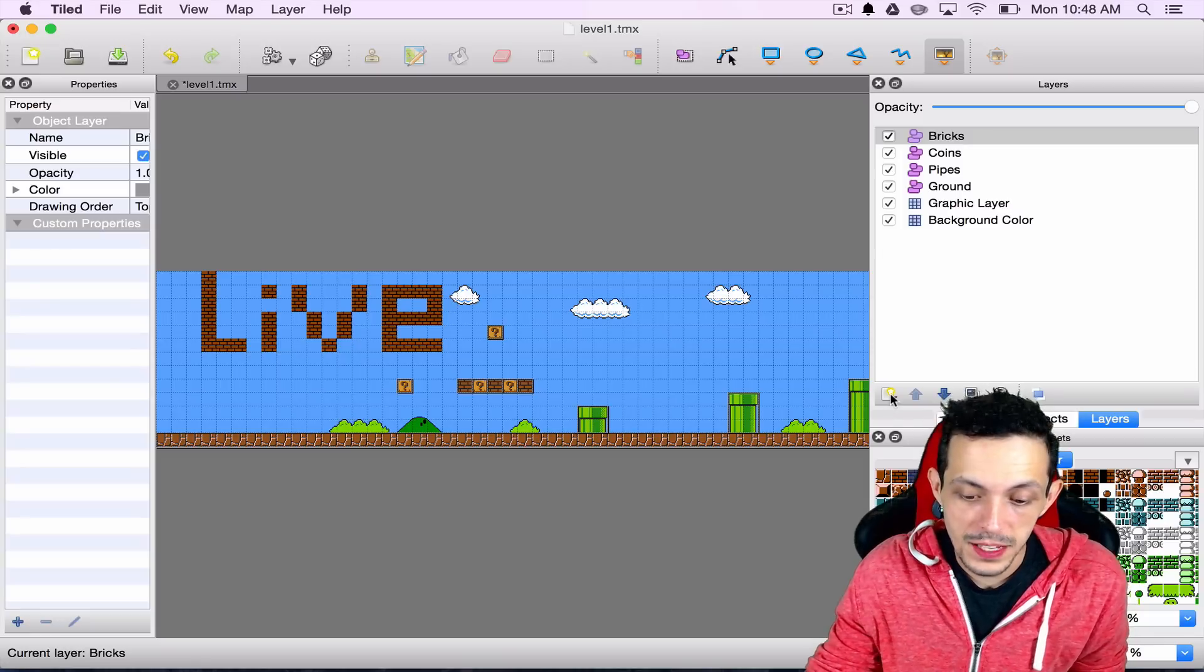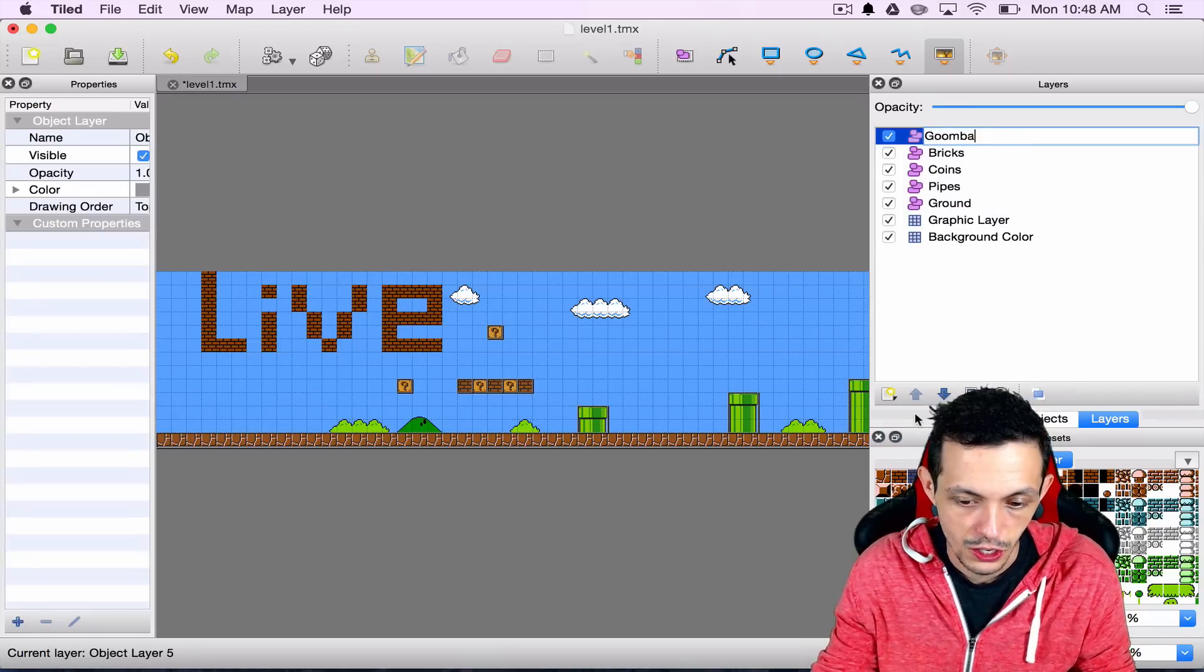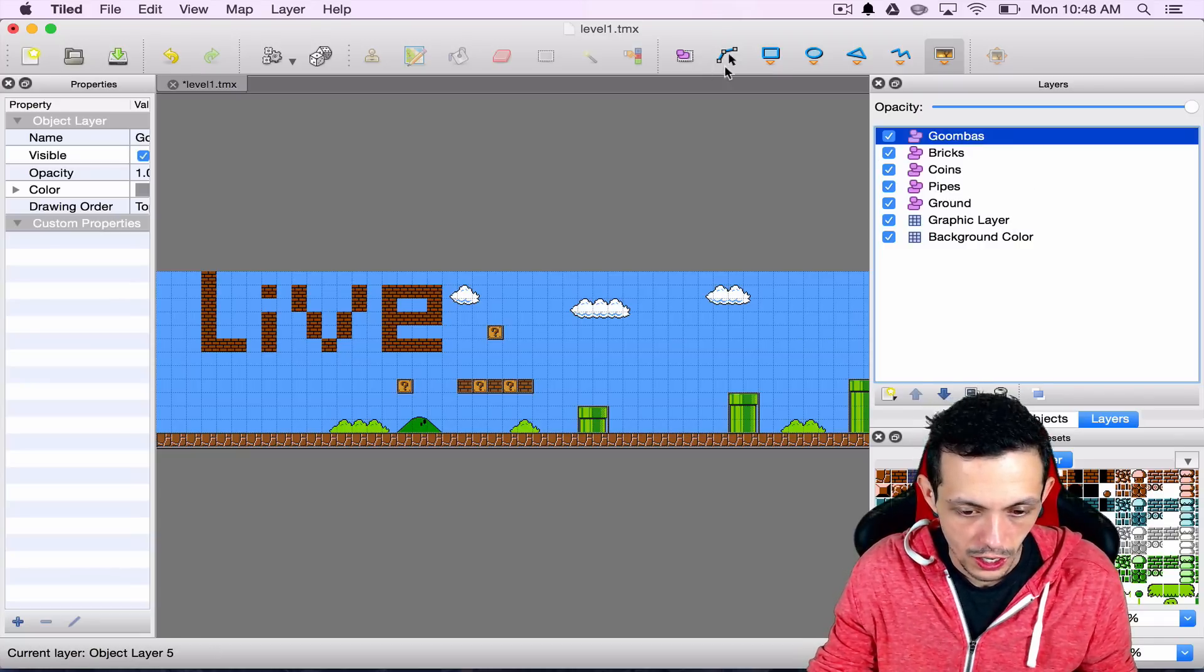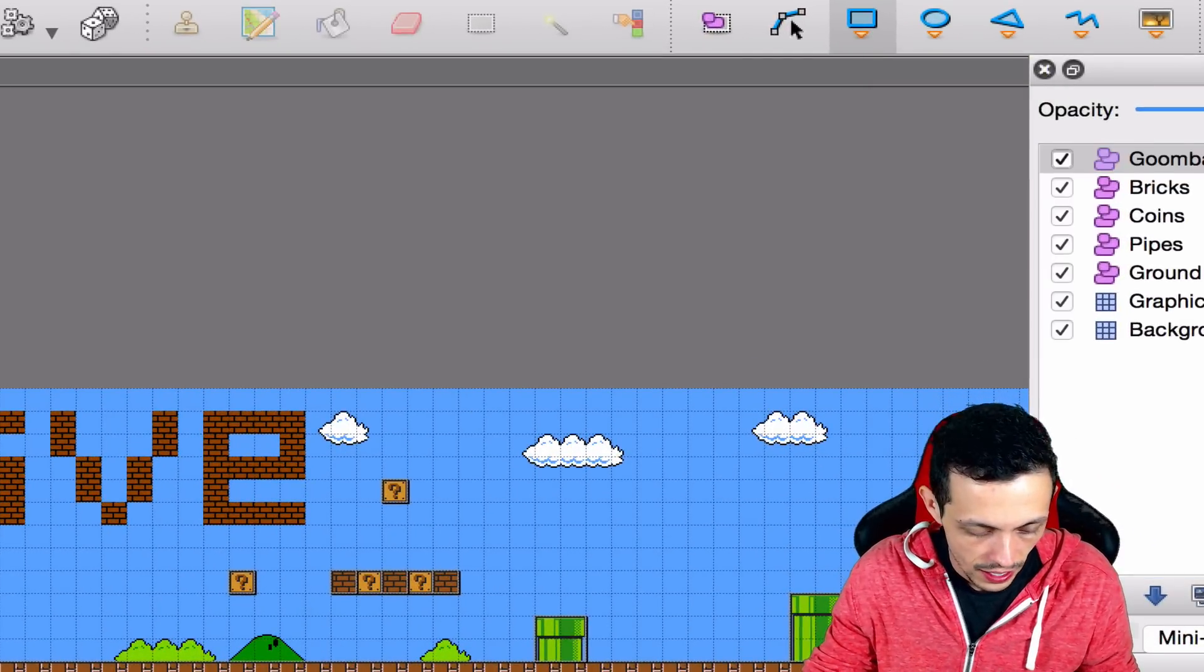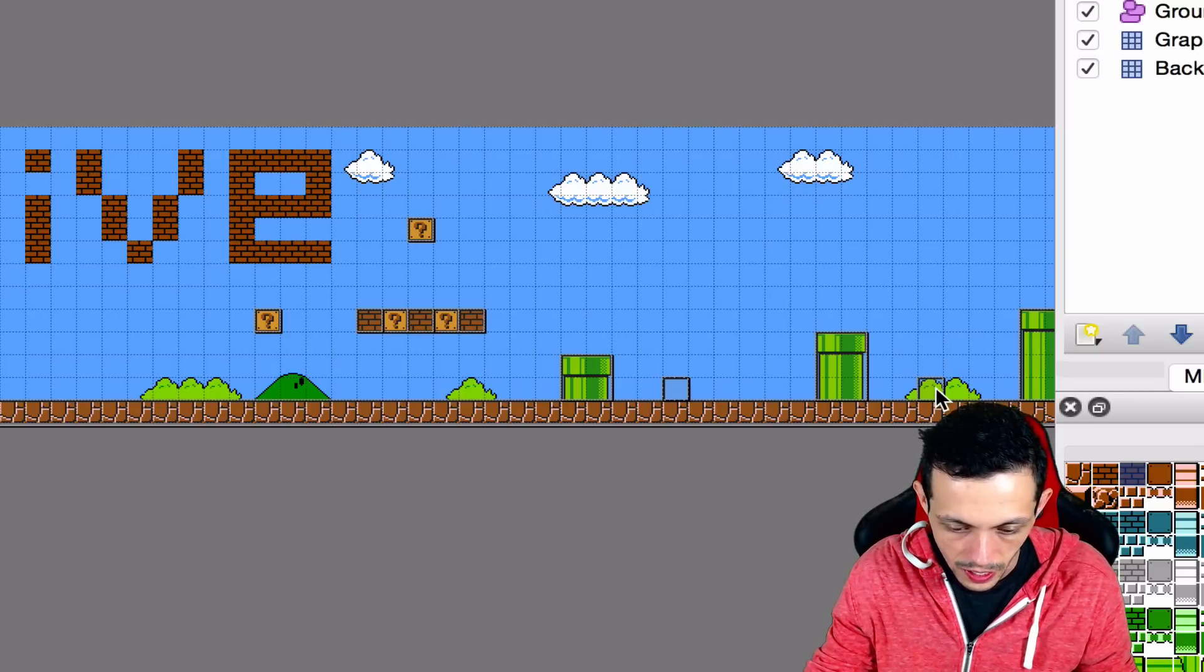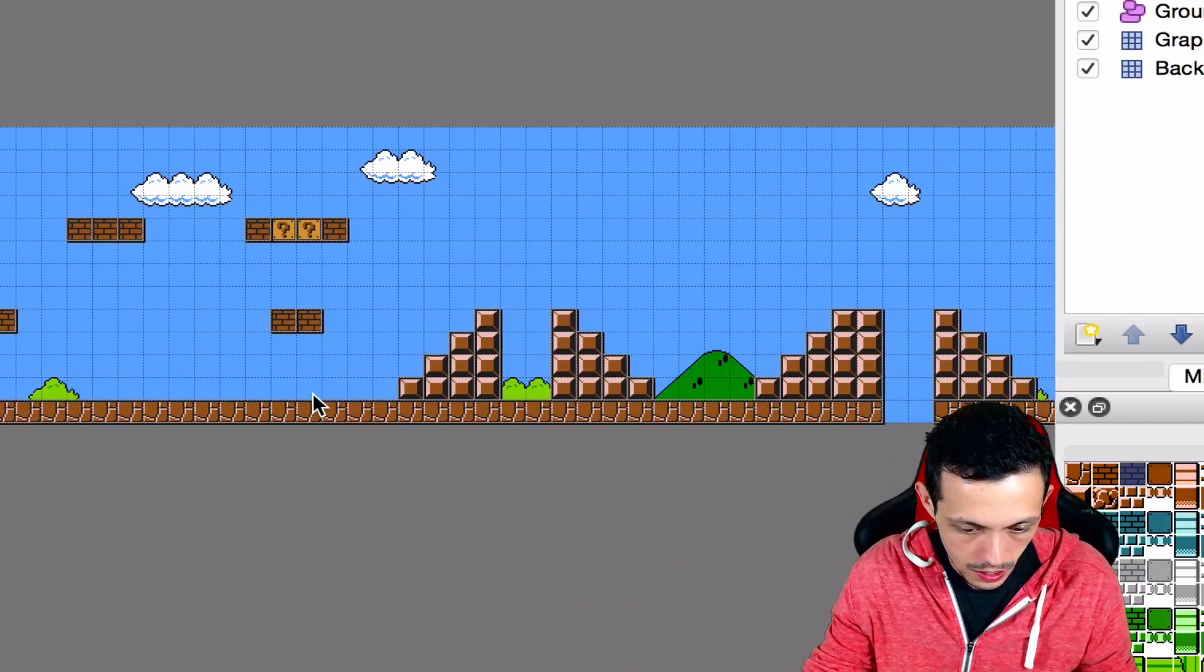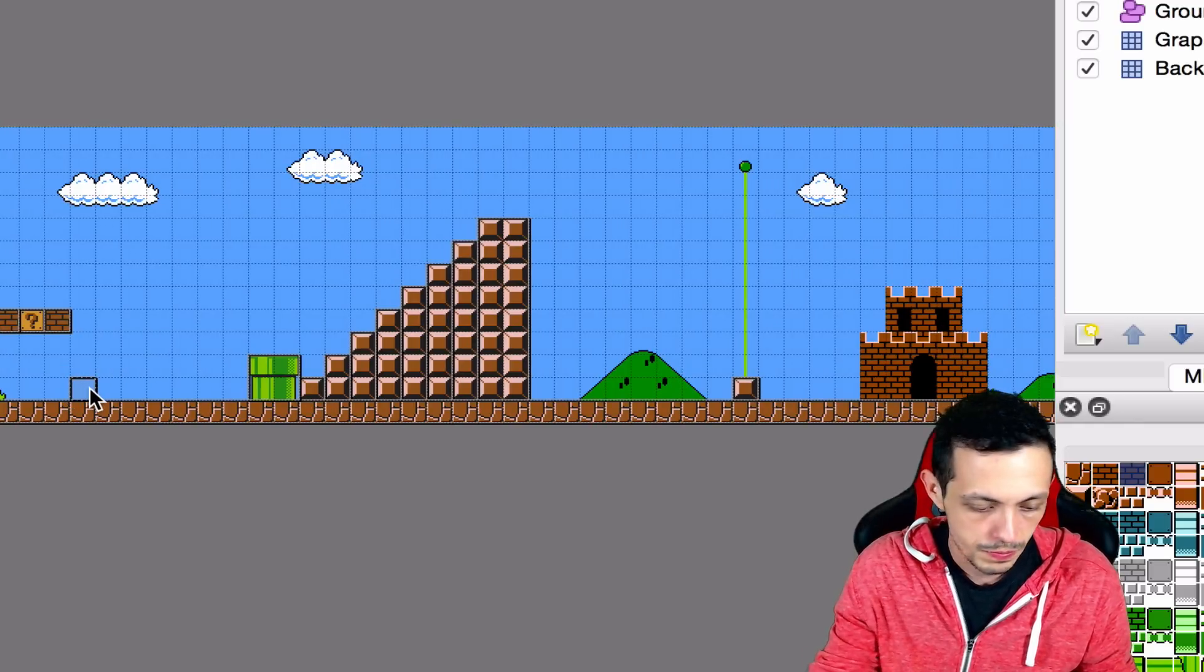The first step is to go ahead and create a new object layer. We're going to title that Goombas. Then we're going to select our rectangle object creator and create some Goombas here. You can hold the command key if you're using a Mac to create a perfect square. We'll create some between these pipes and somewhere down here, probably another Goomba as well.